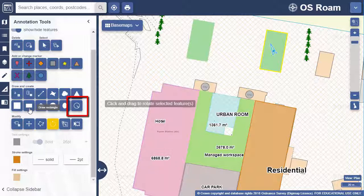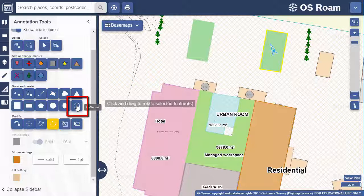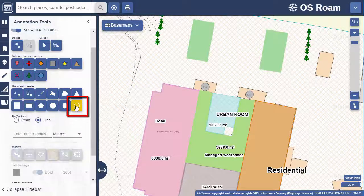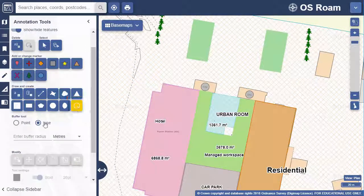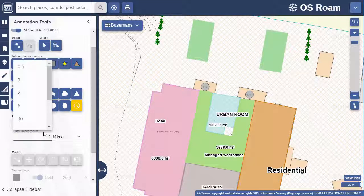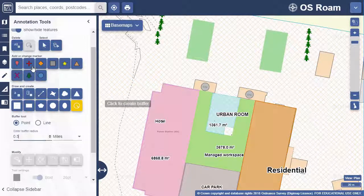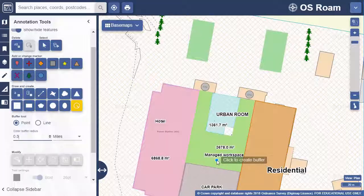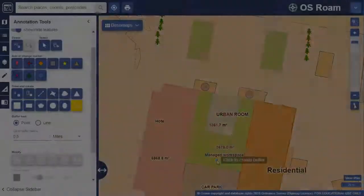Let's look at the buffer feature. Let's say I want to see what lies within a half mile radius of this site. I select point buffer, add a 0.5 mile radius, then I just click on the centre of the building. If I zoom out you'll see the buffer zone that's been added.